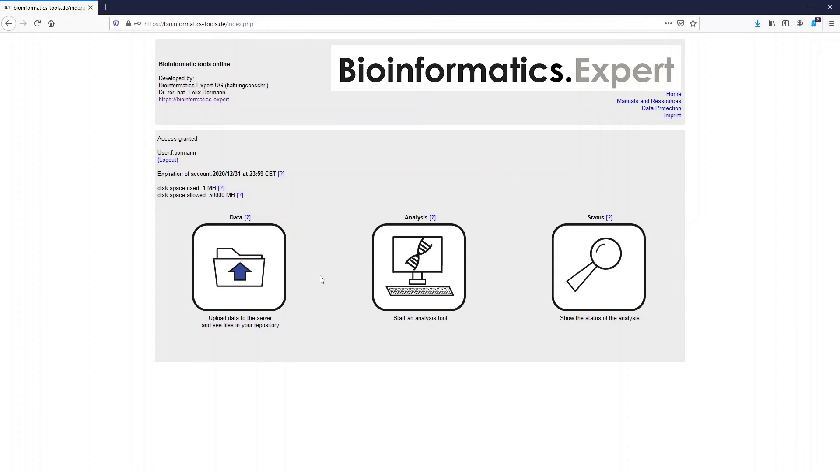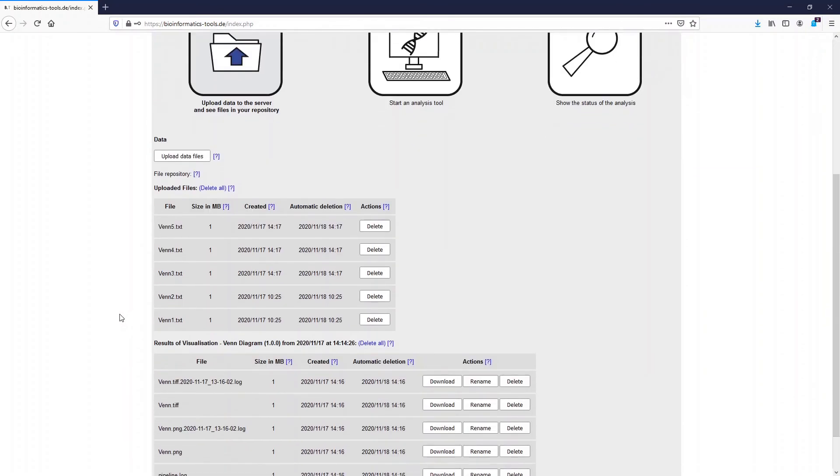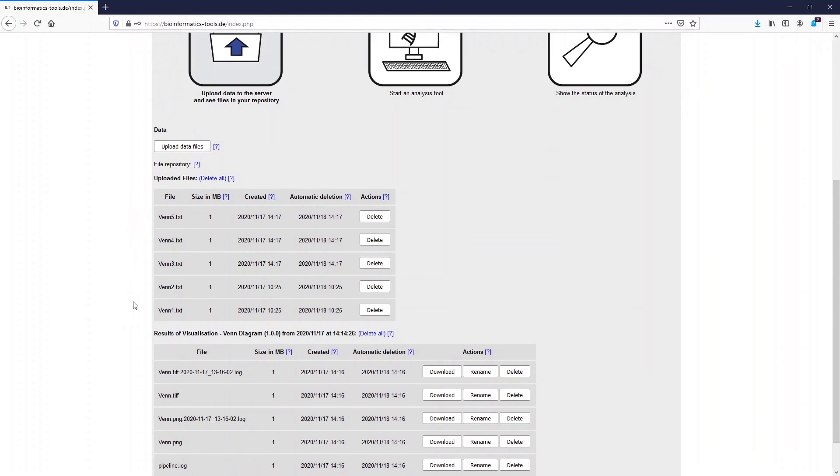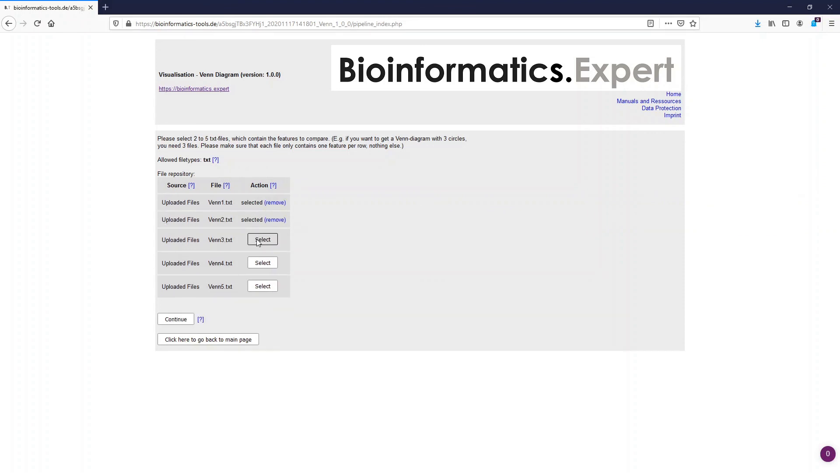If you want to compare more than two groups you just have to upload the additional lists to the program and then select them in the Venn diagram input table.